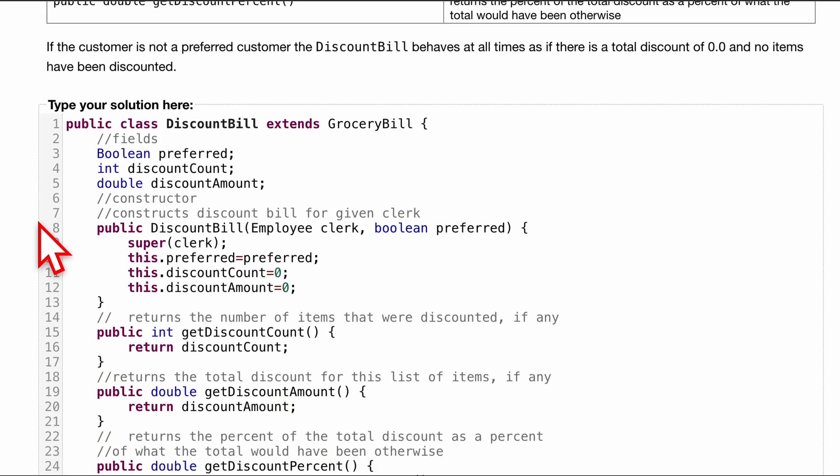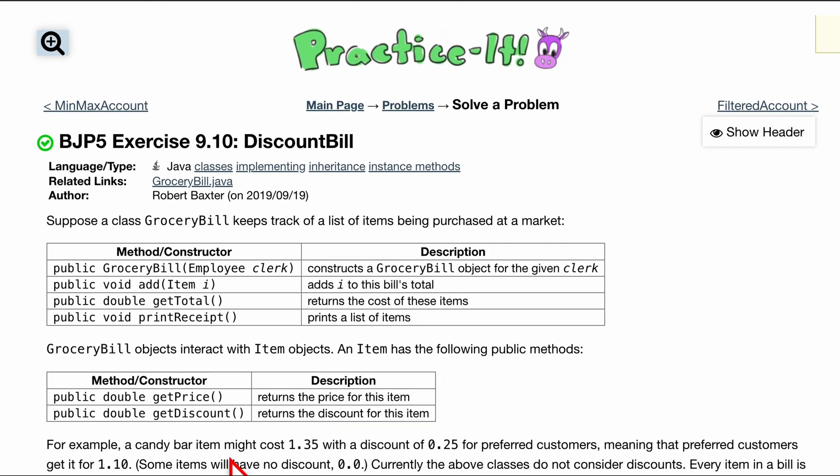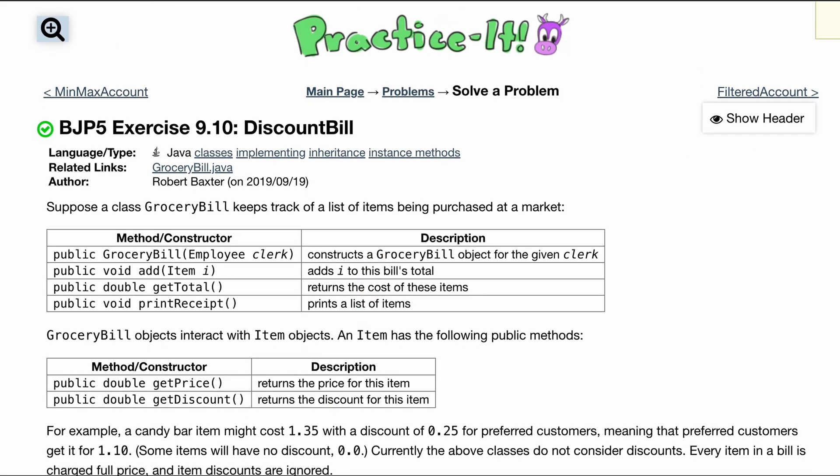One thing, just PS to note, we want these to be private. So if we try to access or change these fields outside of this class, that won't happen. So it's for security. So that's how I would go about 9.10 discount bill. I hope that helped.